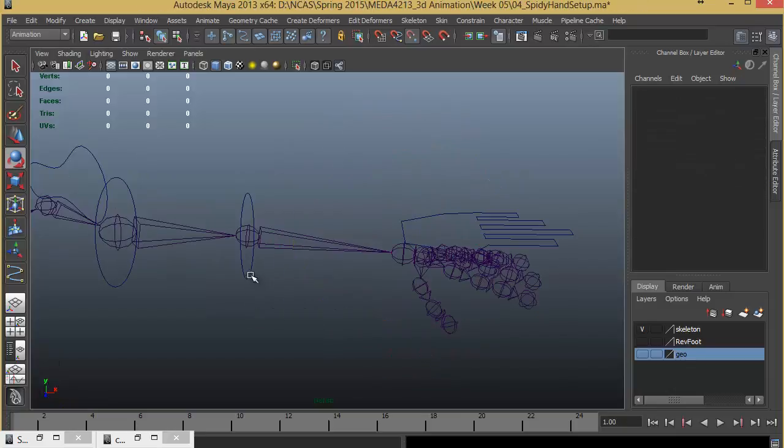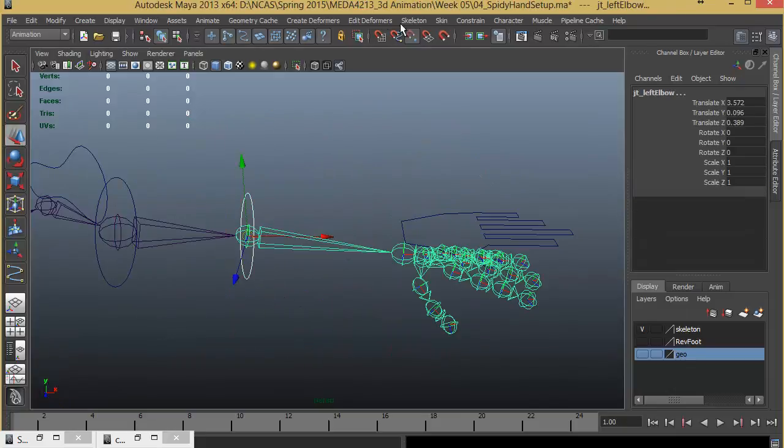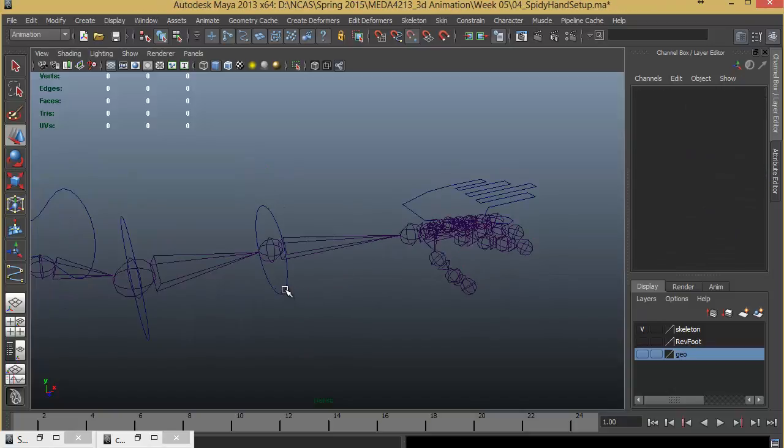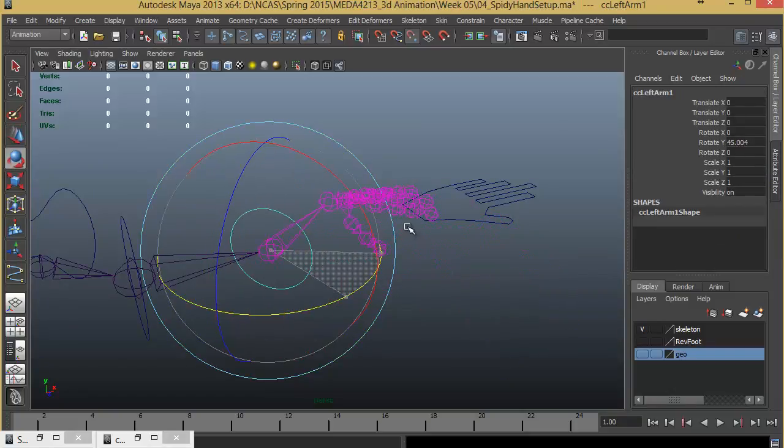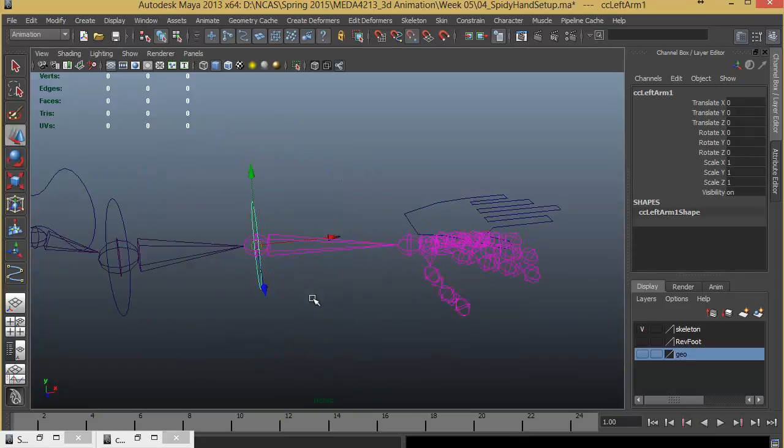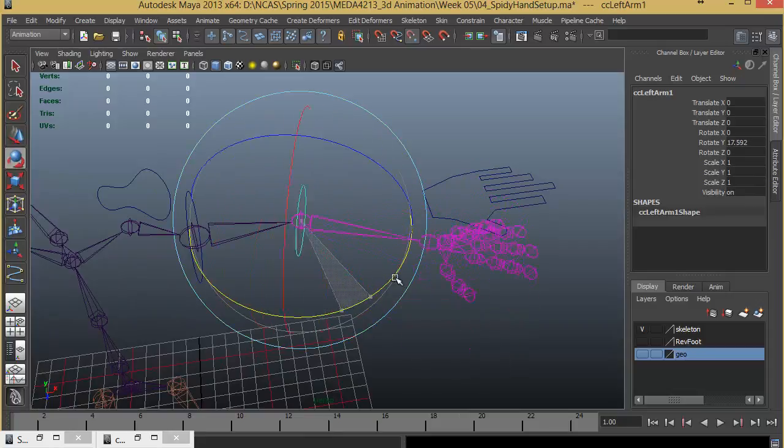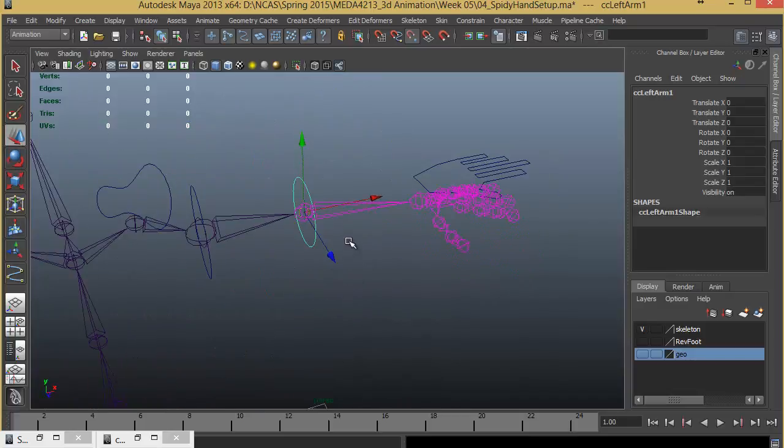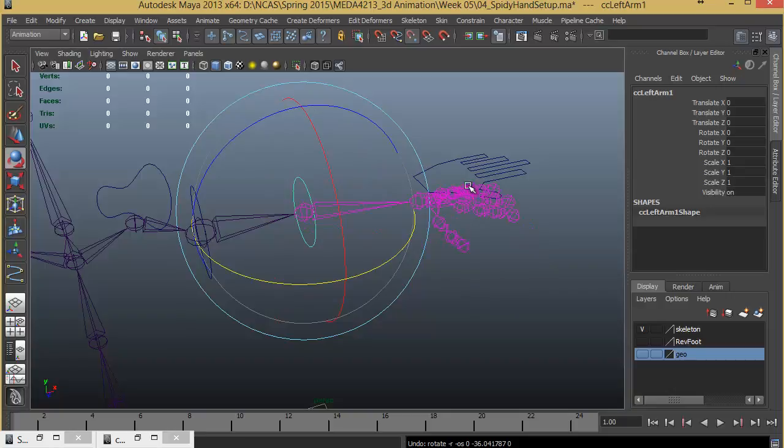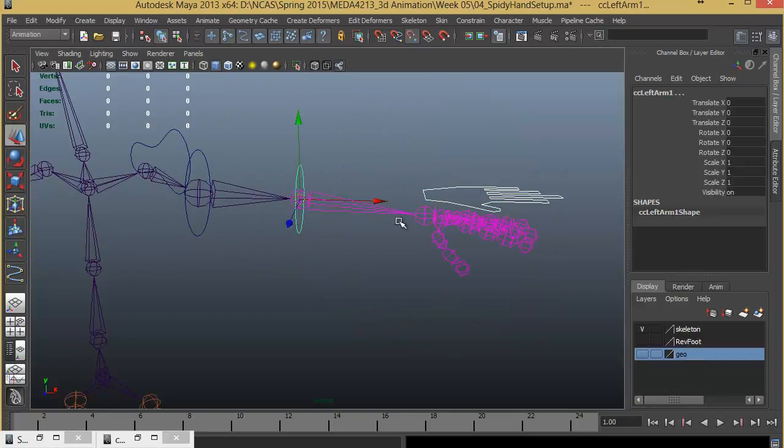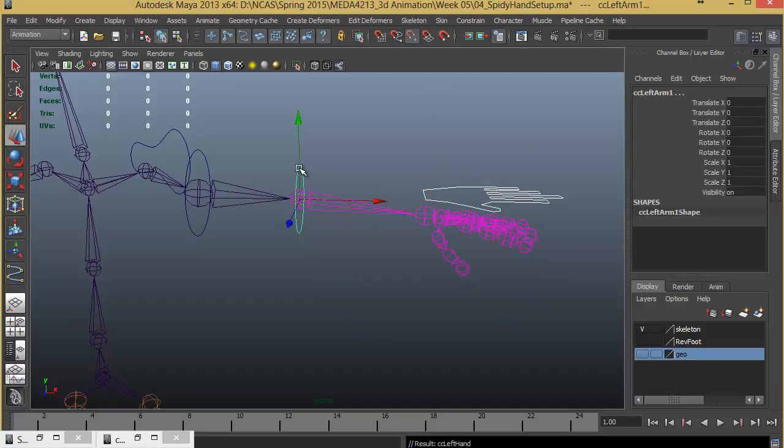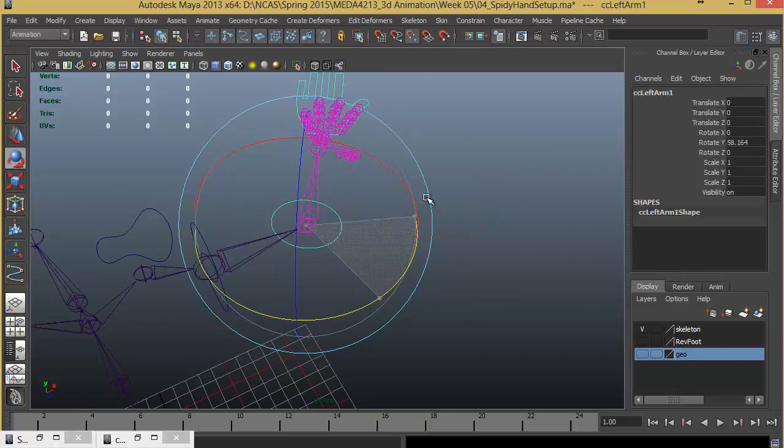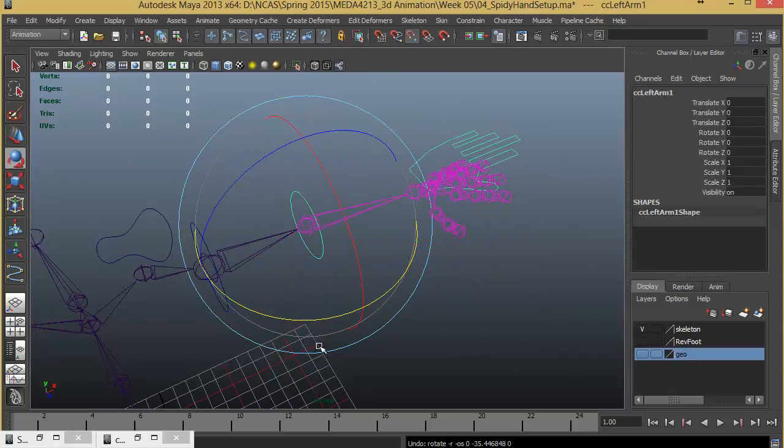I'll have to do the same job here. I'll select this, shift select this, and choose Constrain, Orient Constraint. That would do the exact same thing. Now especially for this control, we just have to rotate in one single axis, that is Y axis. You might find a small problem that the other hand is going away, which we can fix by parenting this one to this one. I select the child and the parent and hit P. Now you can see when I rotate this, that joint also moves along.